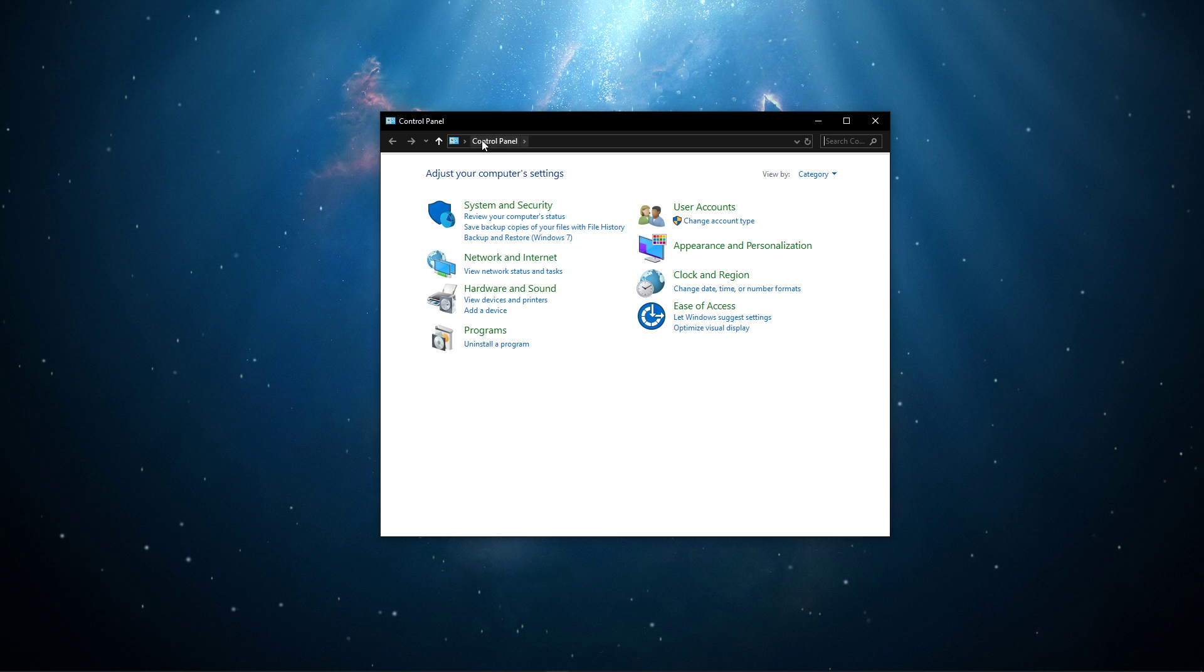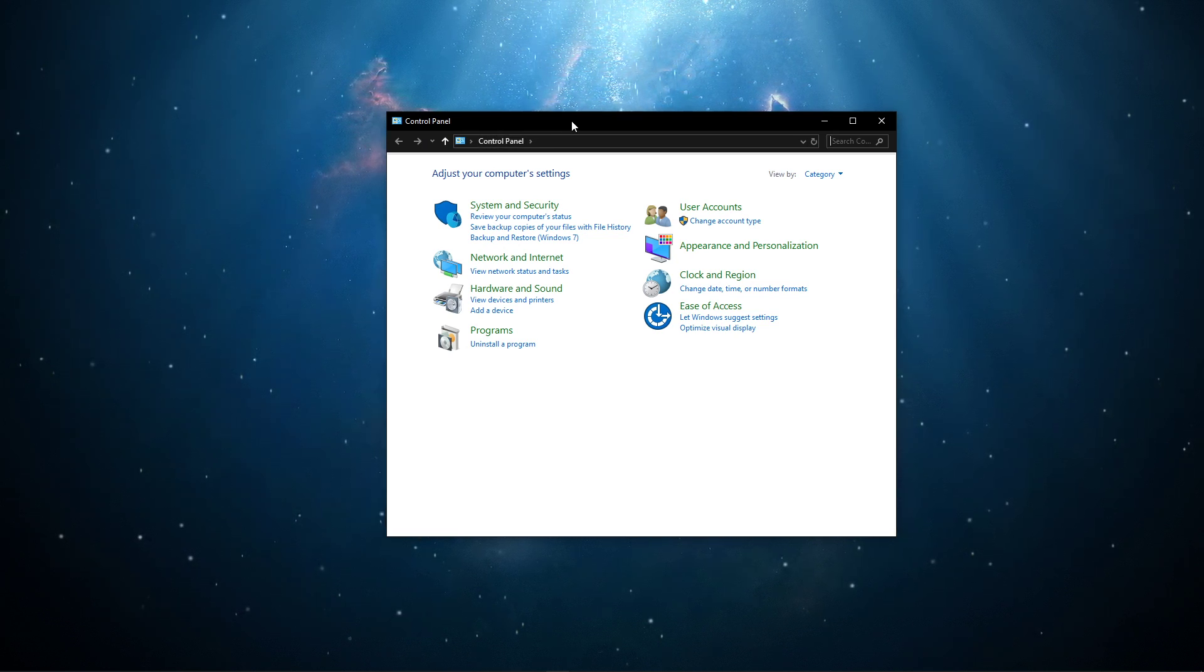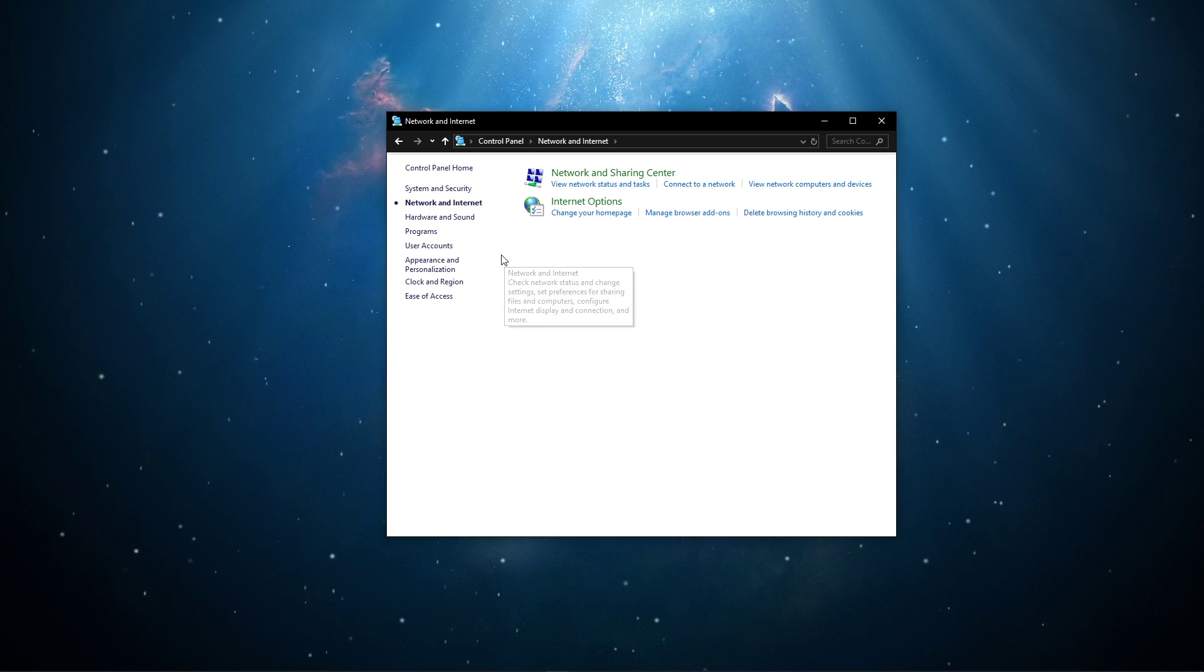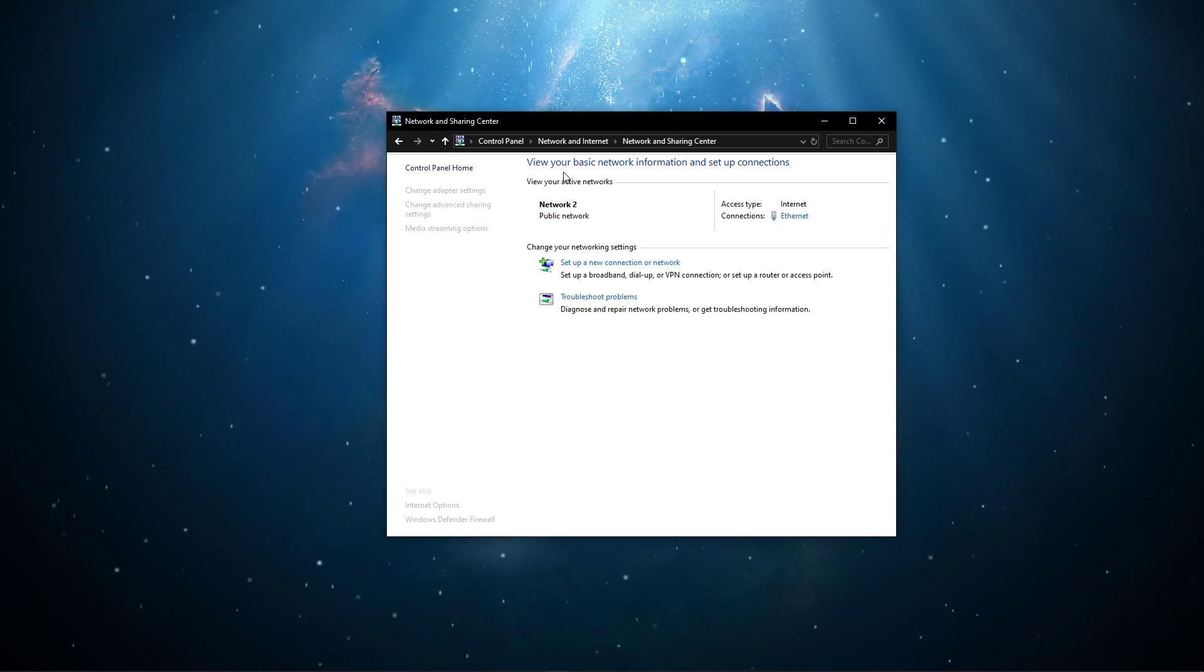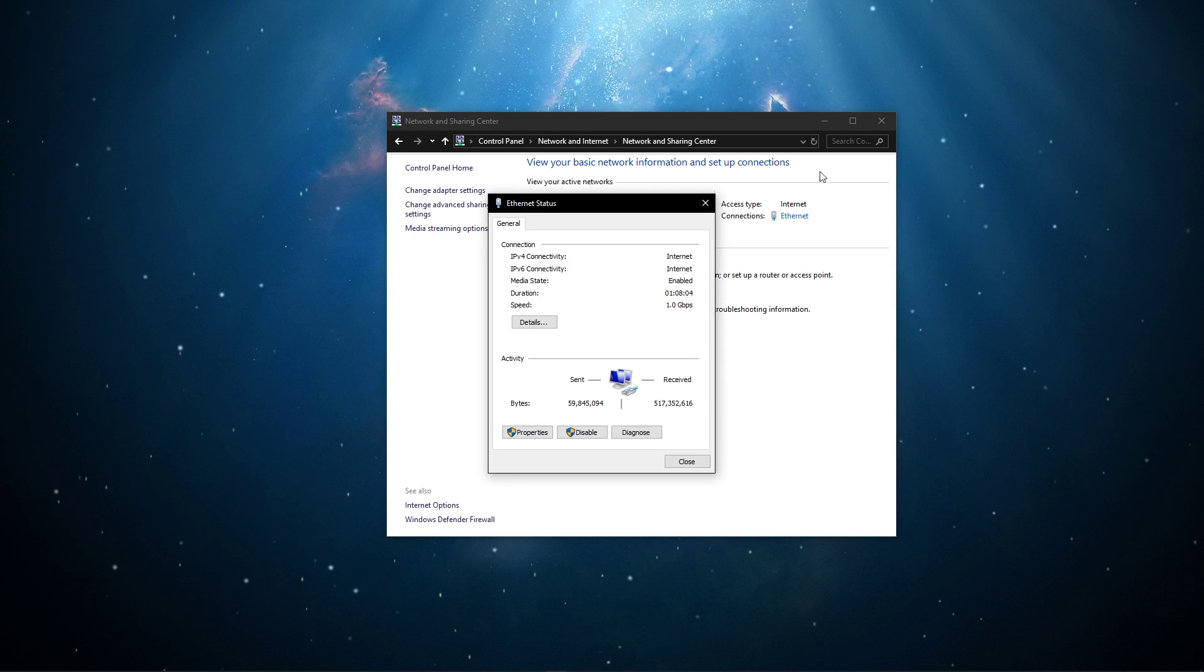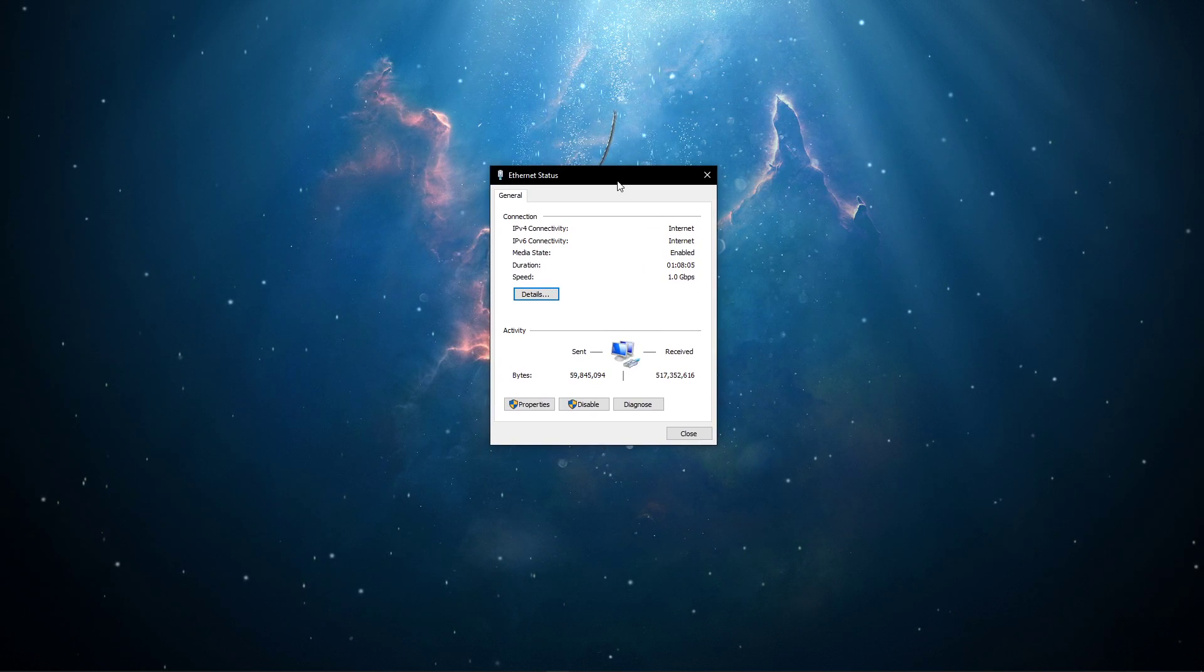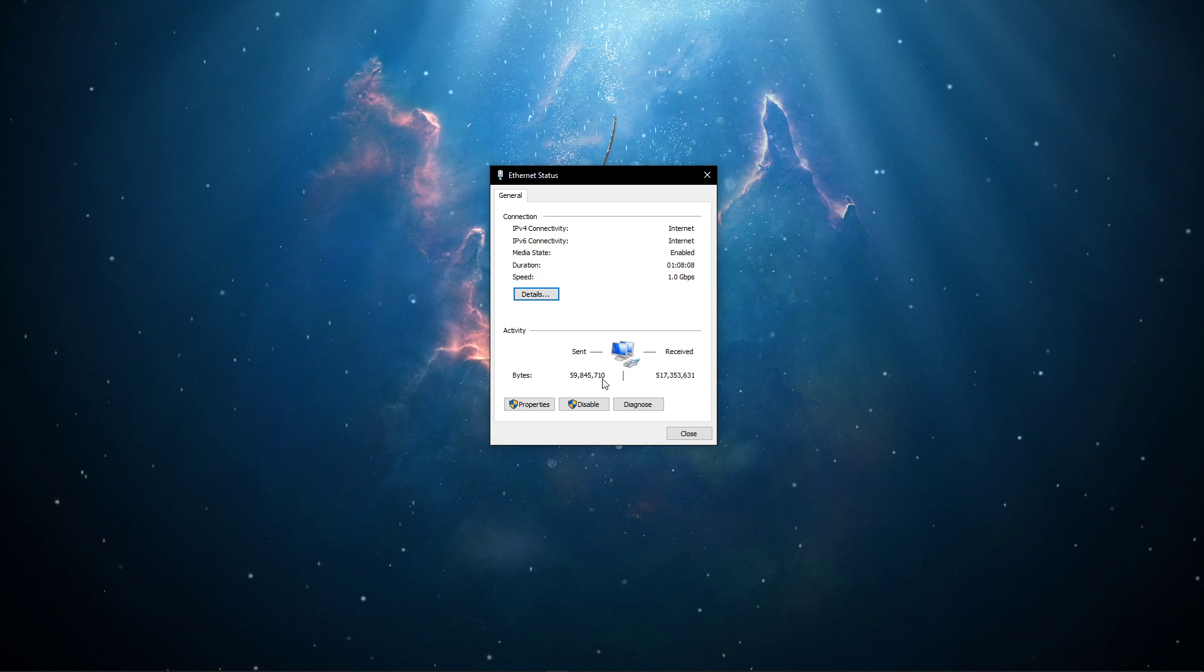This will open up your control center. From here, navigate to Network and Internet, Network and Sharing Center, and here select your connection. This will open up this window, containing some general information about your connection.